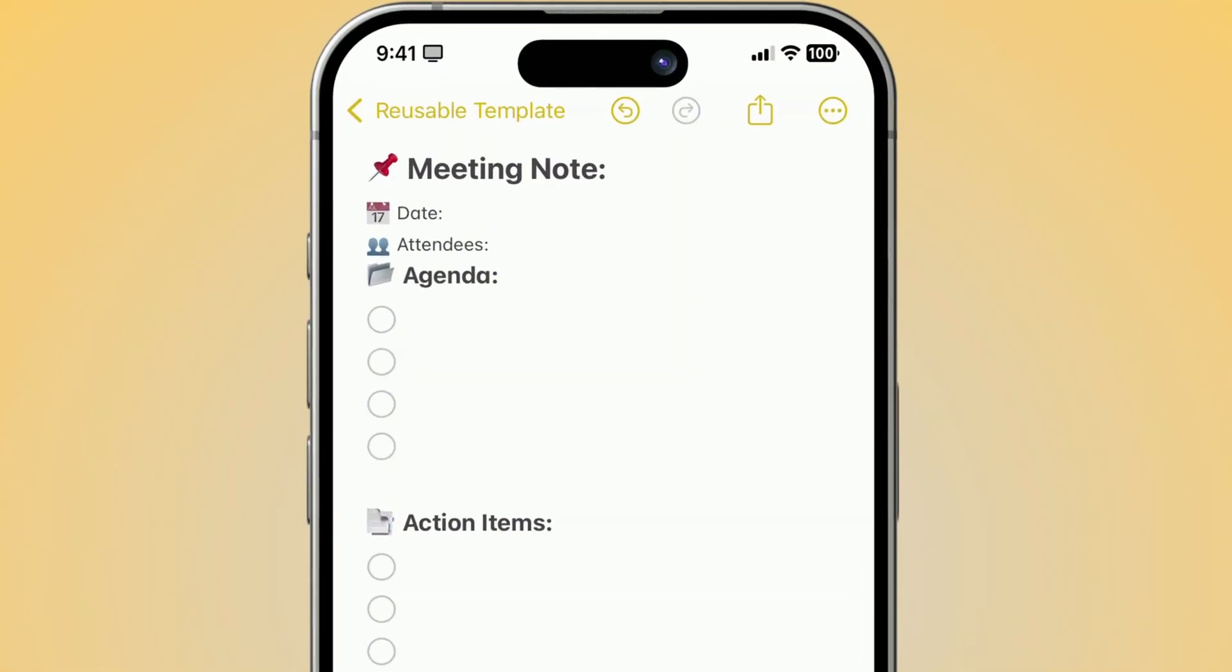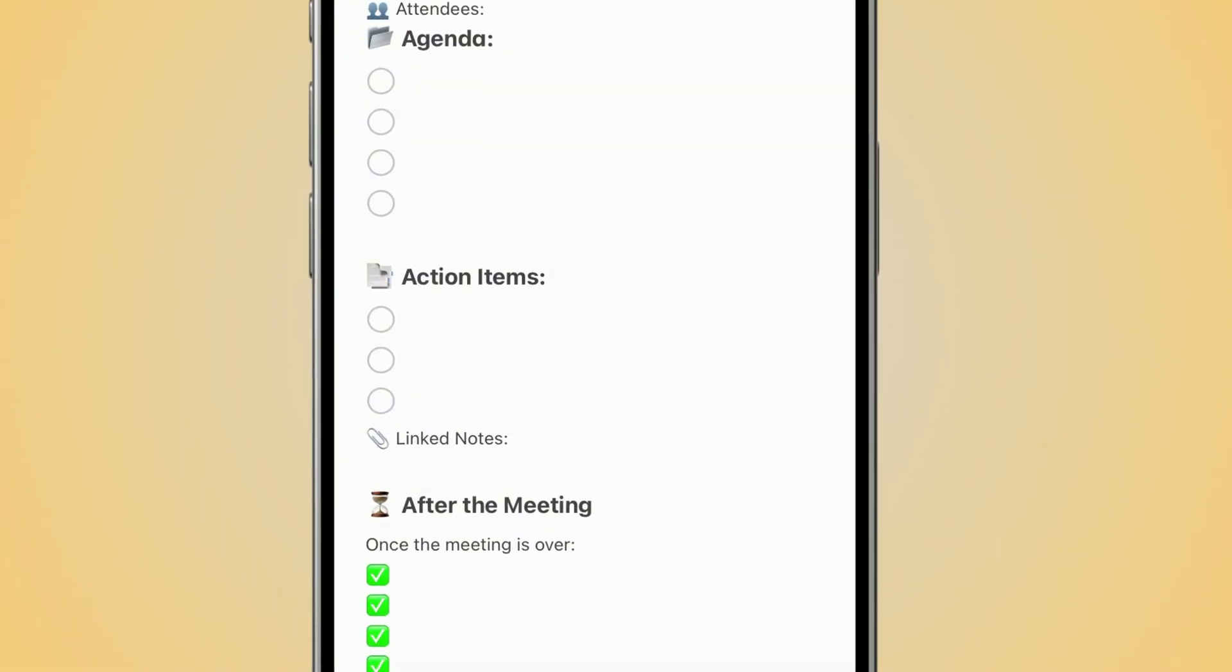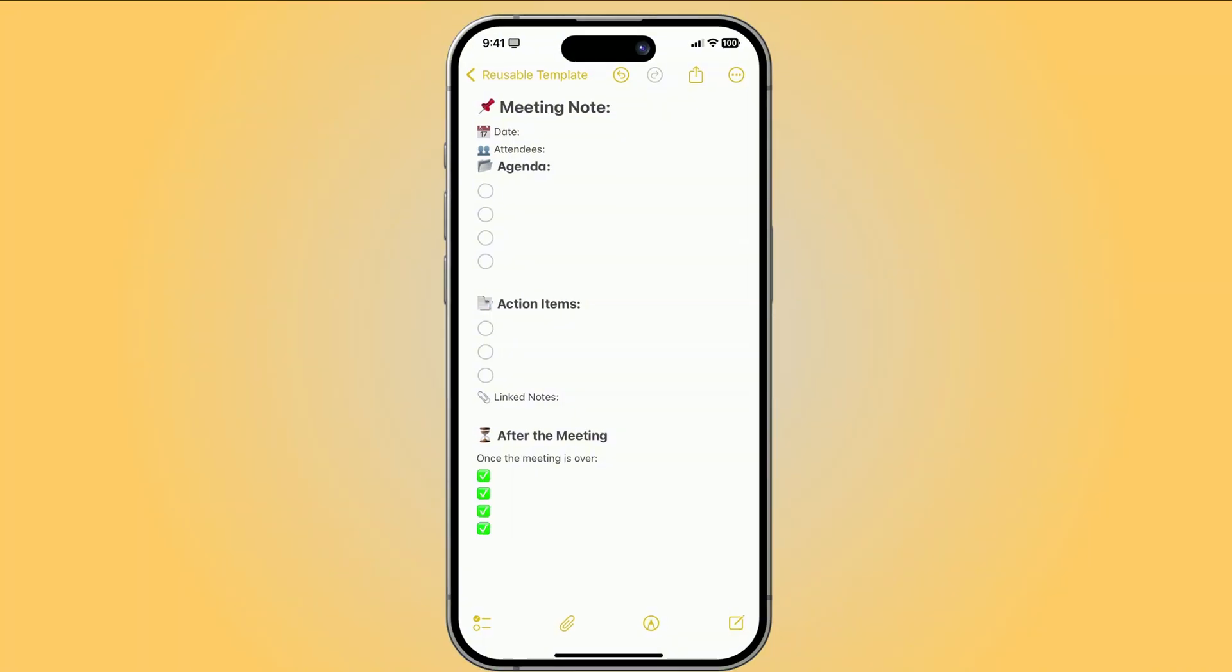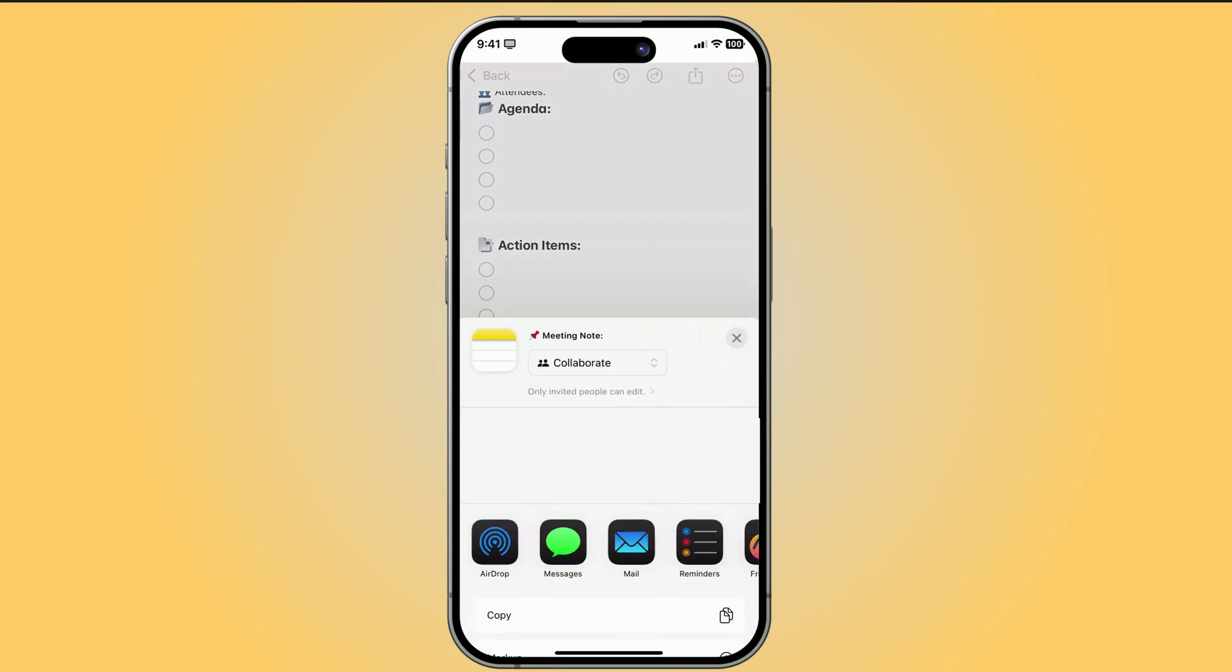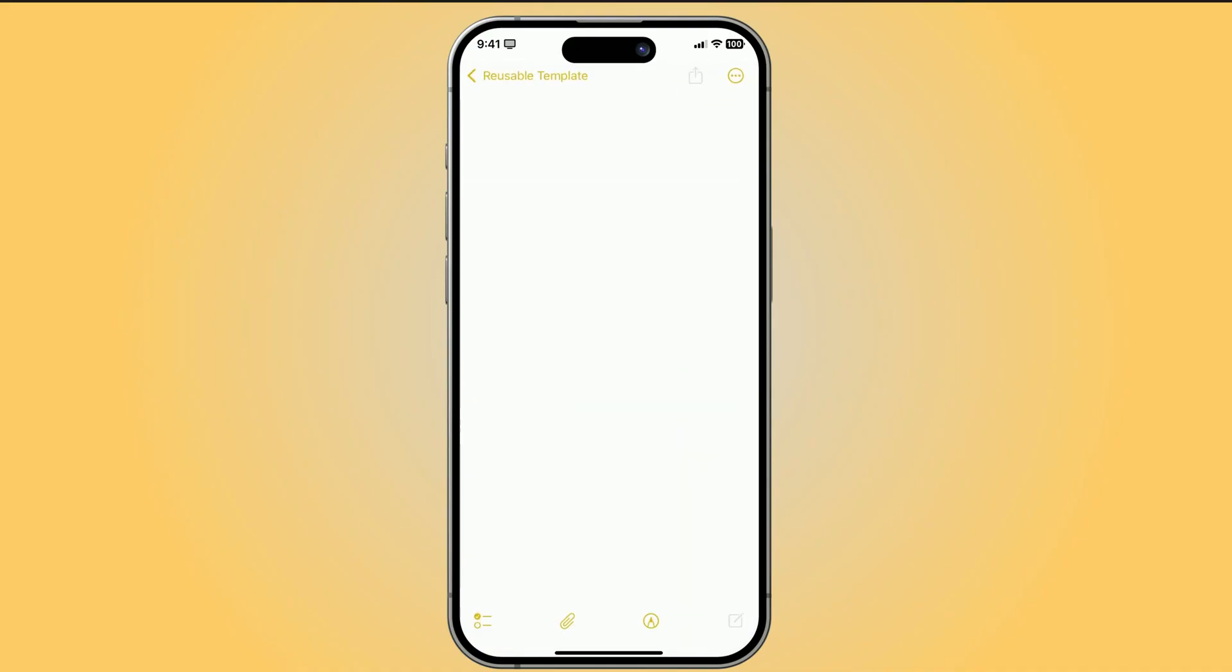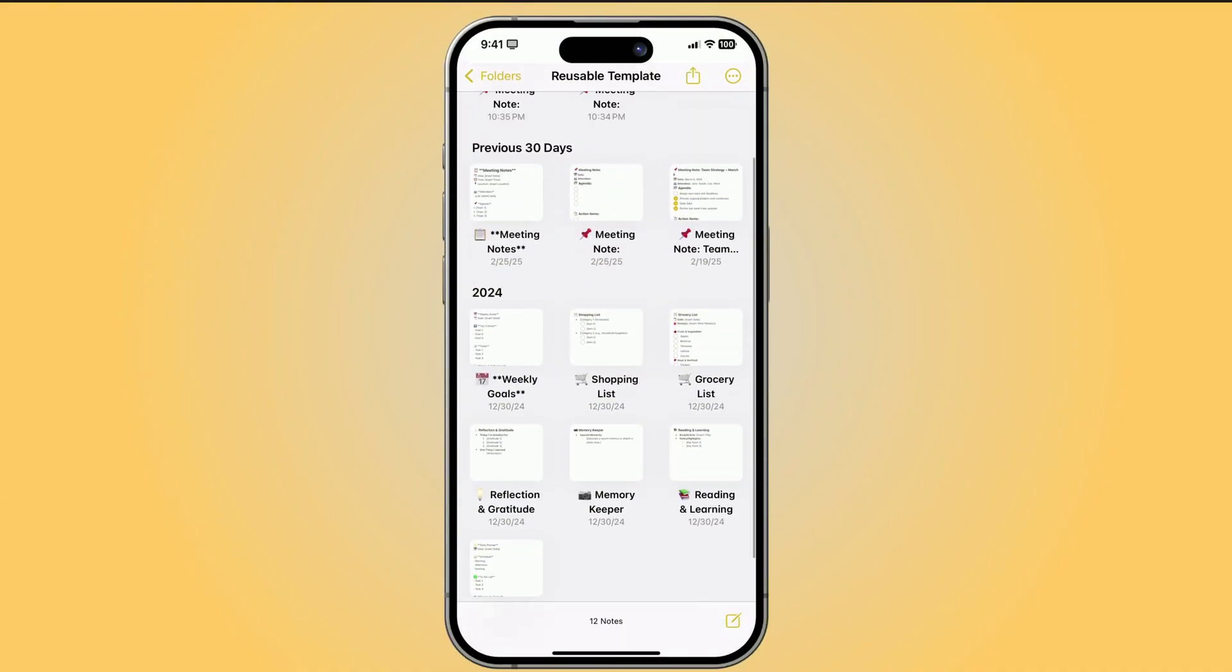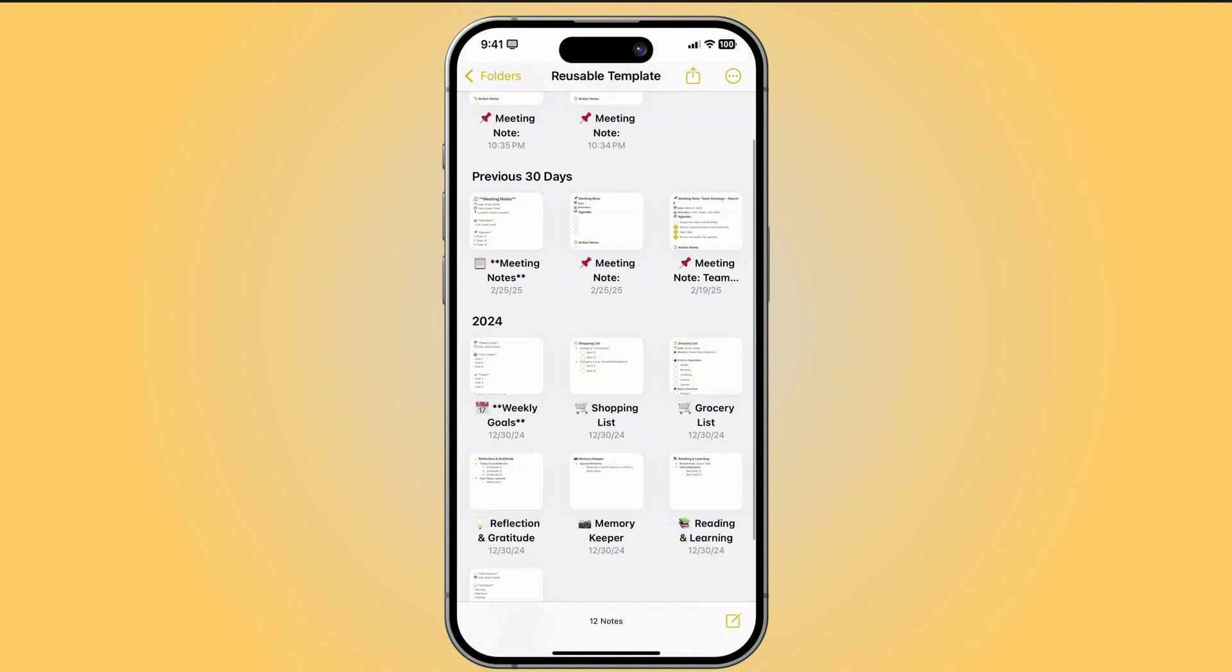Open Notes. Create a new note and set it up with the sections you always need. Like agenda, action items, and follow-ups. Use headings and checklists to structure it once. When your template is ready, just tap the Share button at the top, then choose Copy. Now paste it into a new note whenever you need it. And to stay organized, create a templates folder so you can access them in seconds without digging through old notes. That's trick number one.